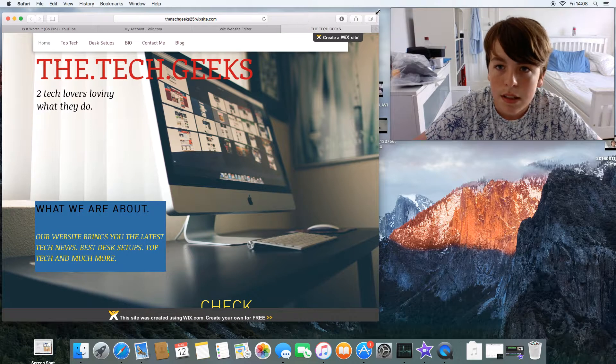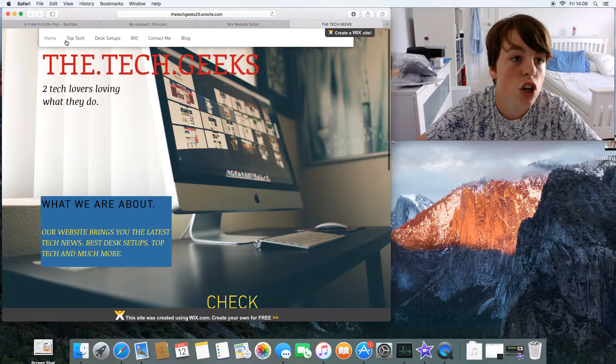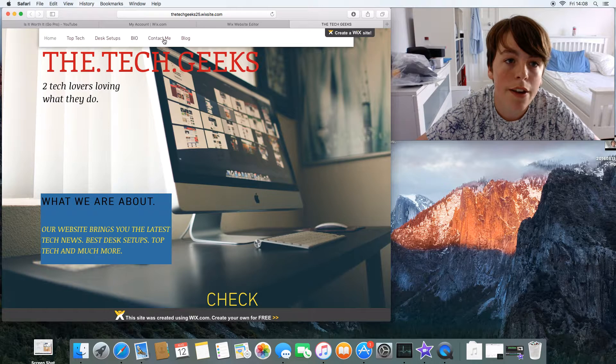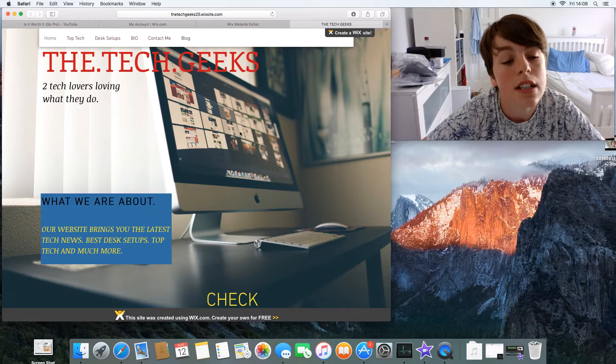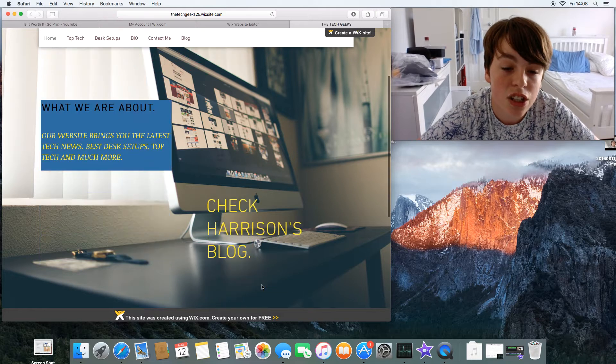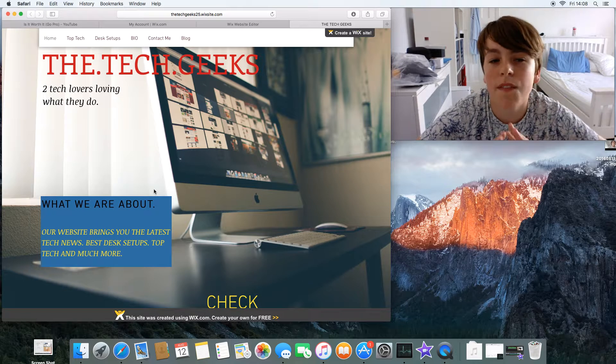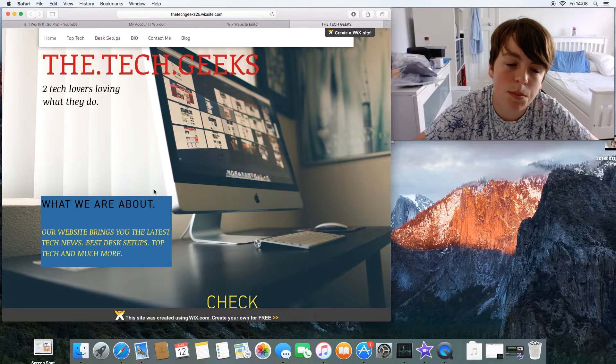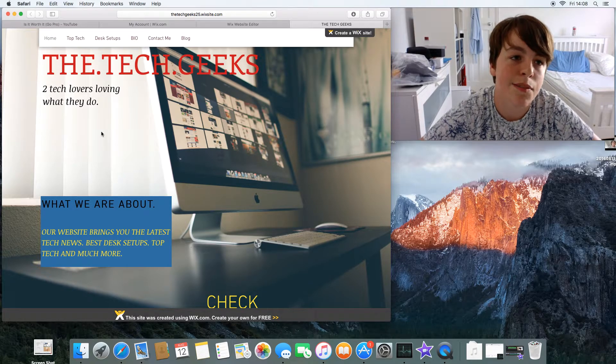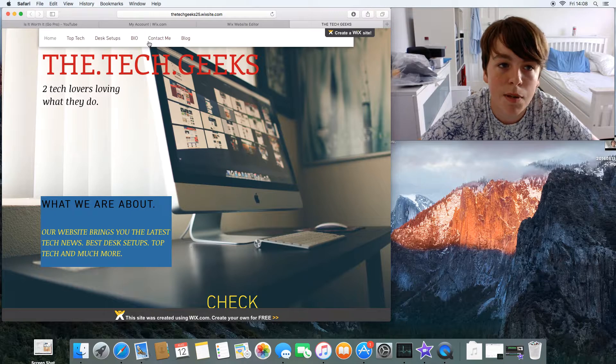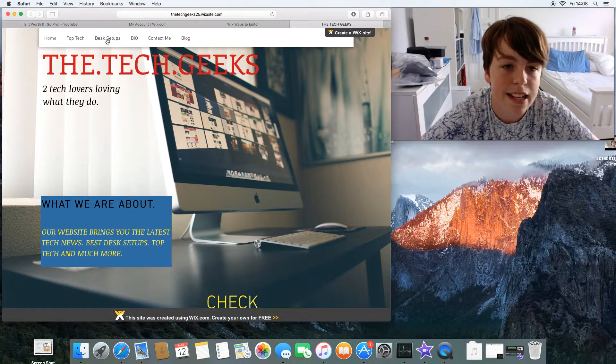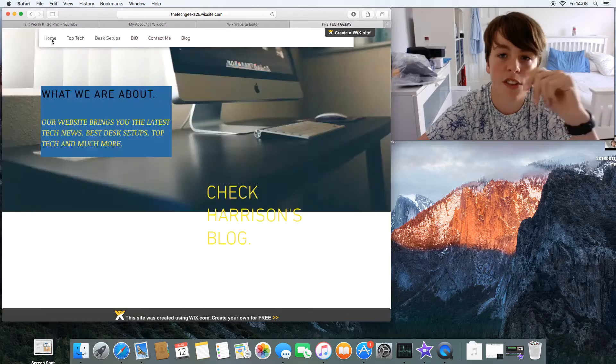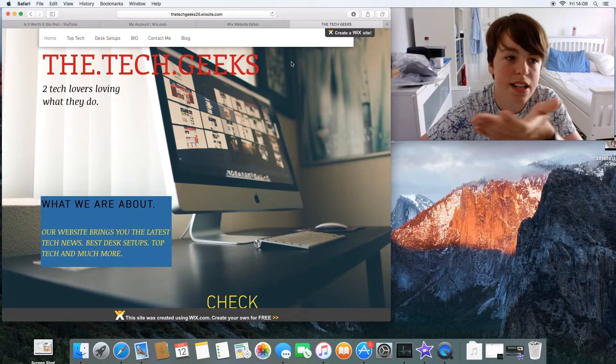Alright, so this is the website. Across the top you can see it says Top Tech, Home, Desk Setups, Bio, Contact Me, and a Blog. This is the home page - it's just simple. I'm not very happy with the home page, I'll be changing it. It's a bit messy.